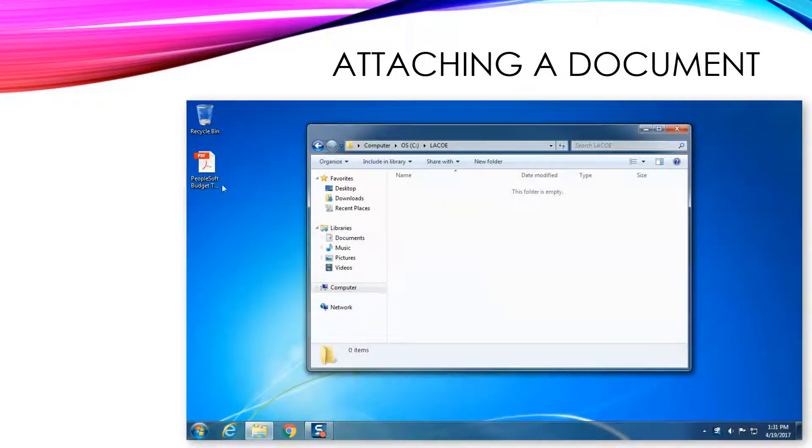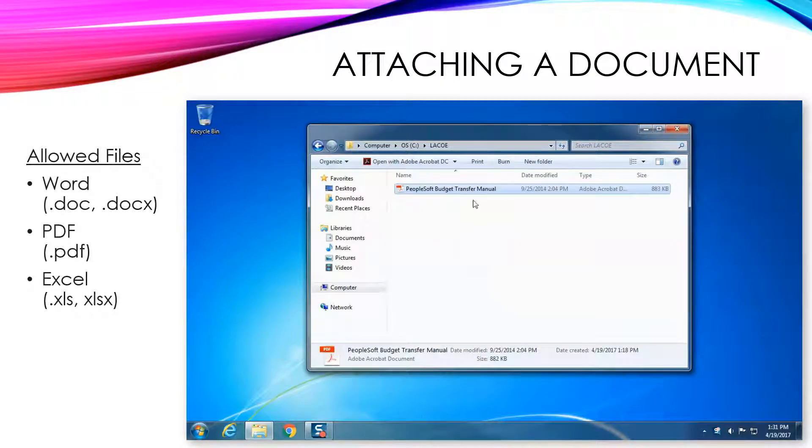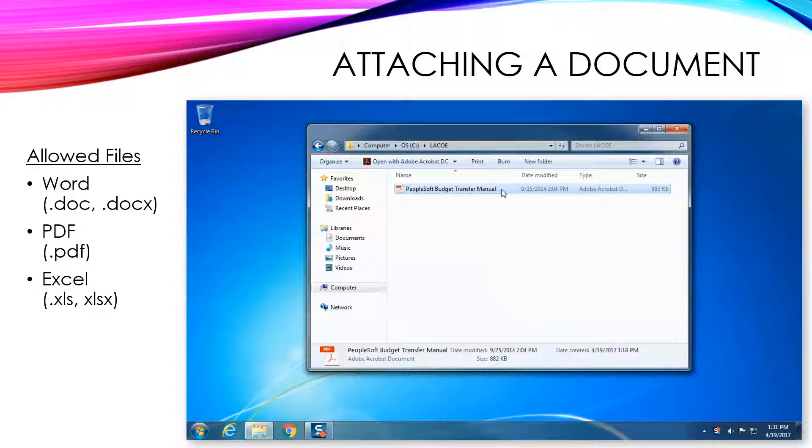Place documents that you want to attach in the LACO folder. Only Word, Excel, and PDF type files can be attached.